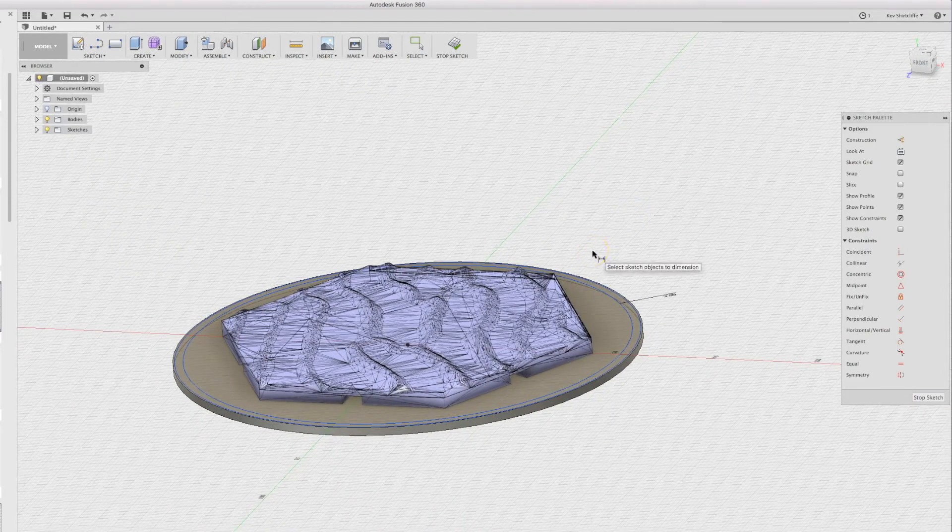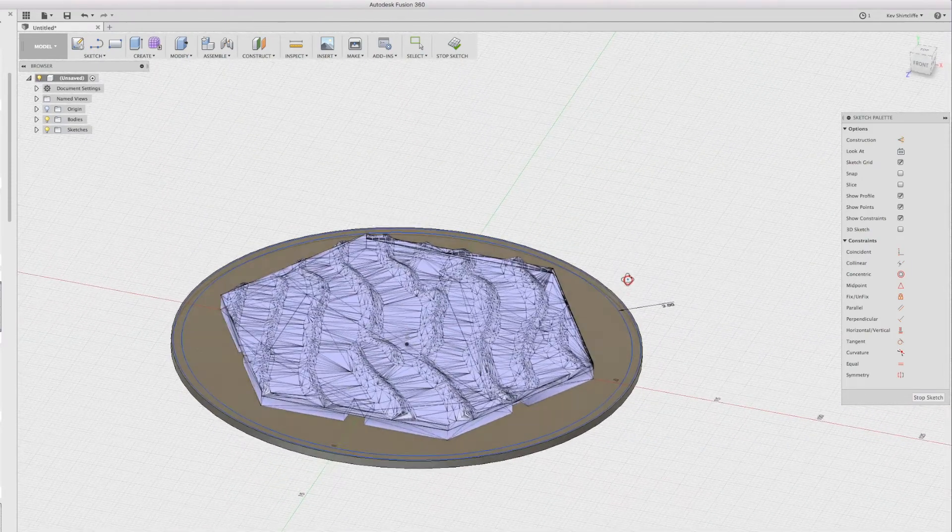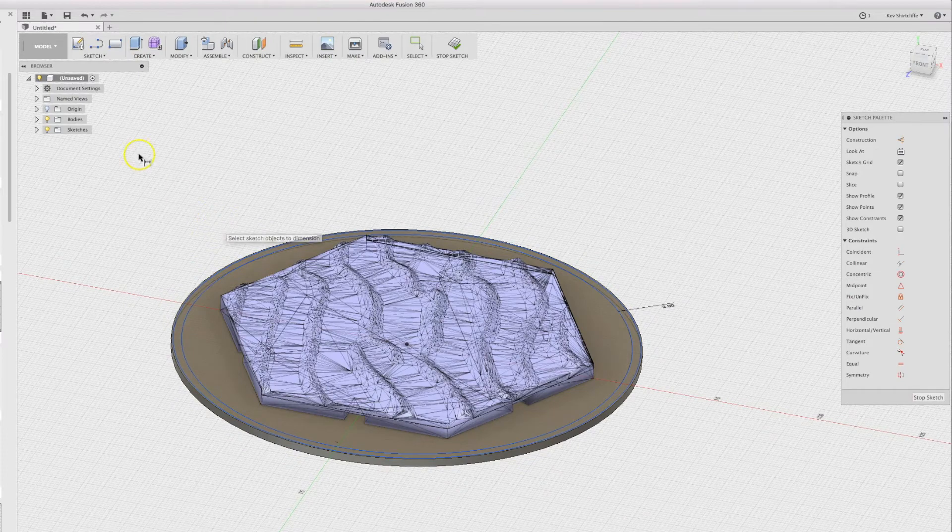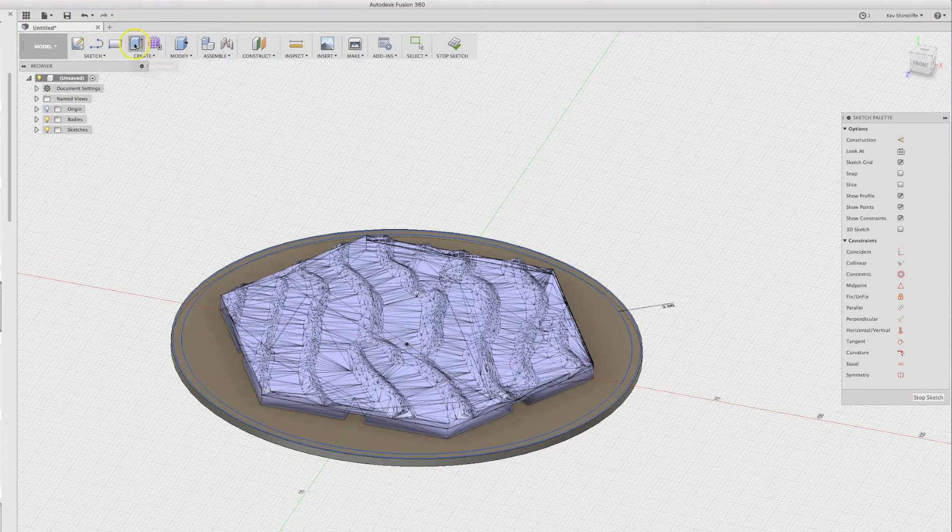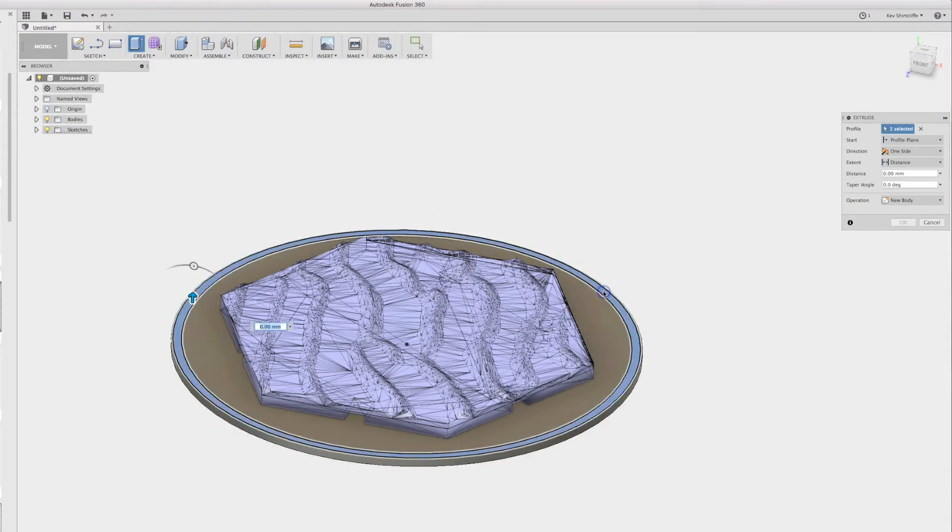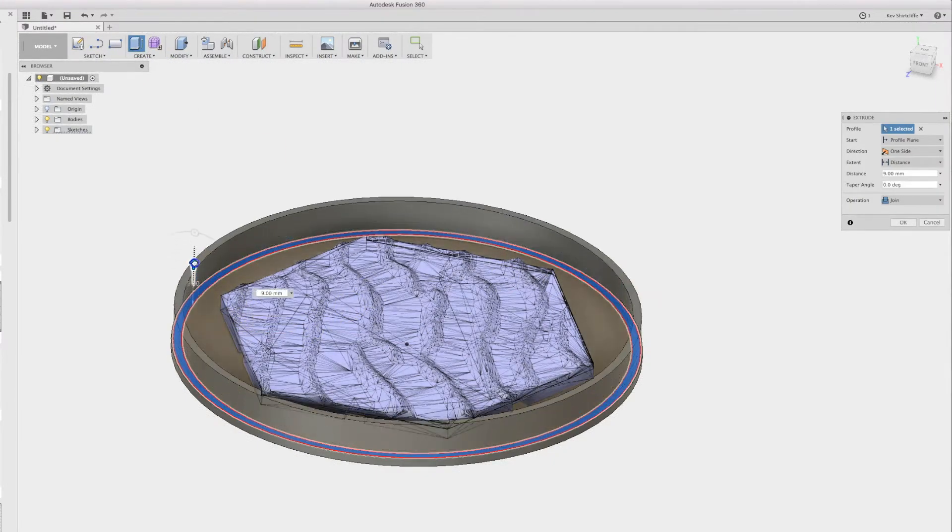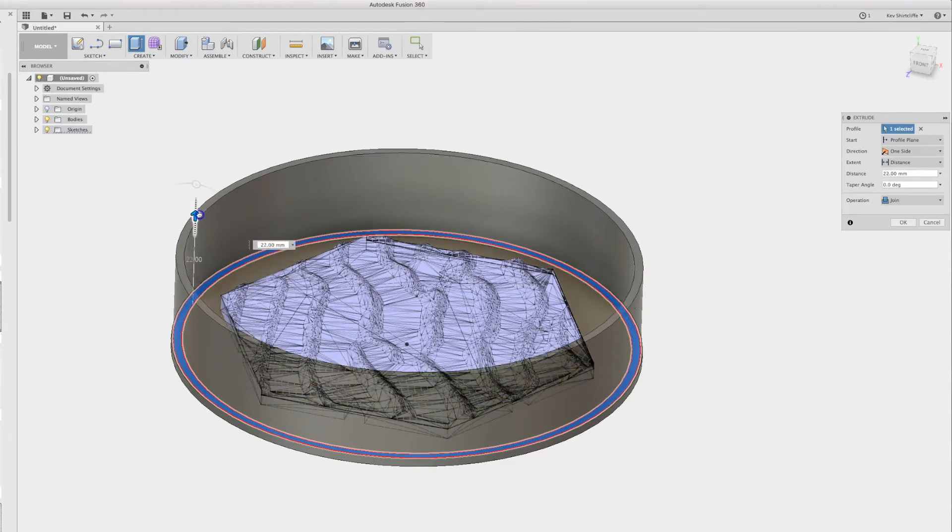So I will extrude just this area to a distance of, say, what looks very right.